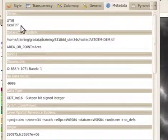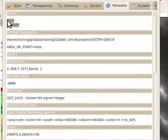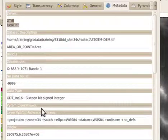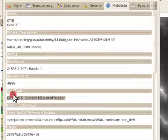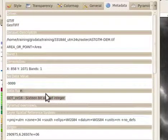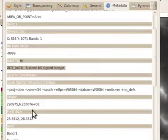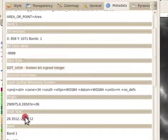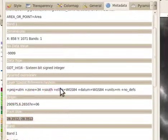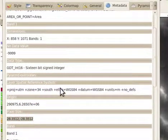On the metadata tab, you can check the file type, the data type, the pixel size, and other information.